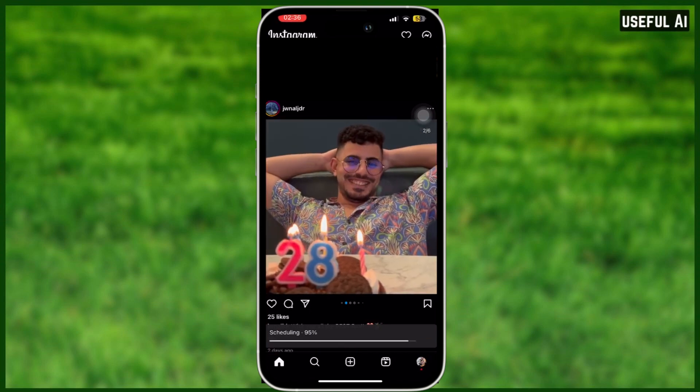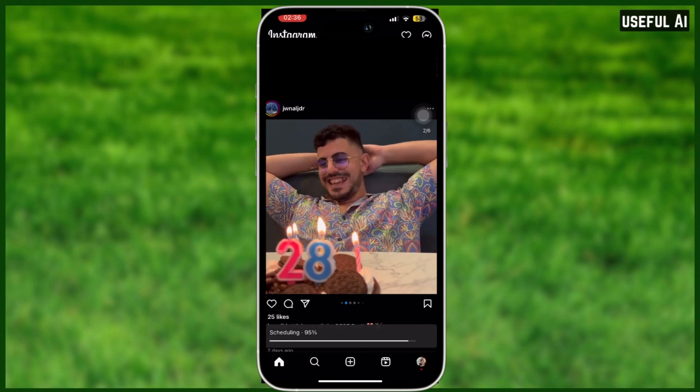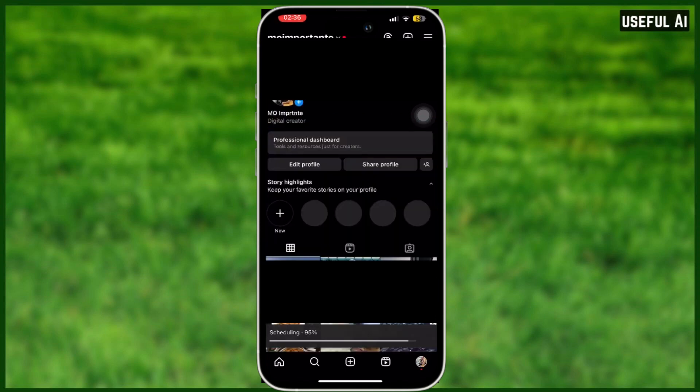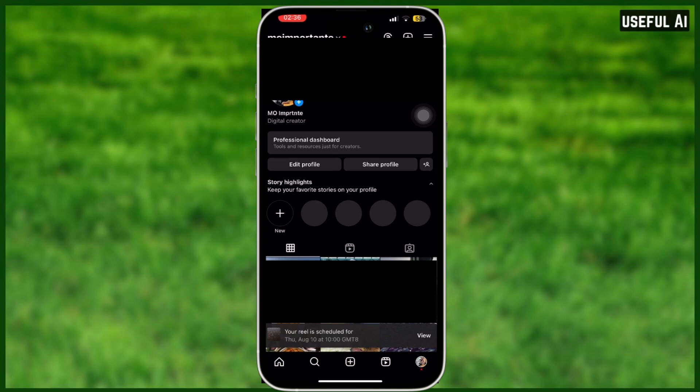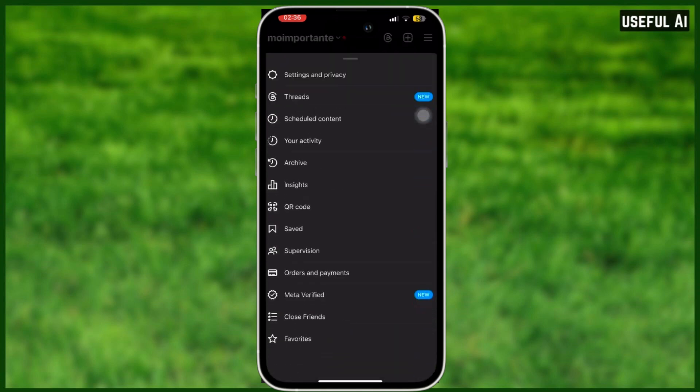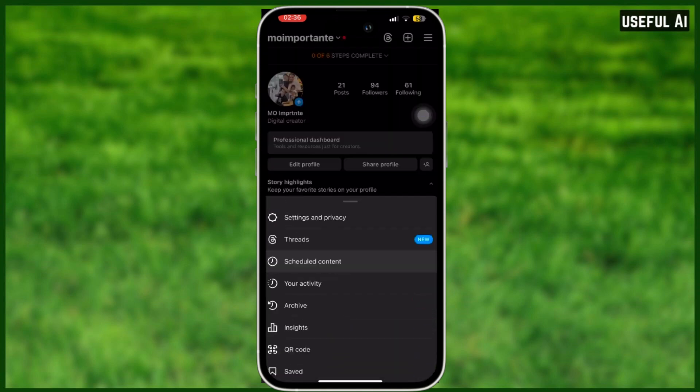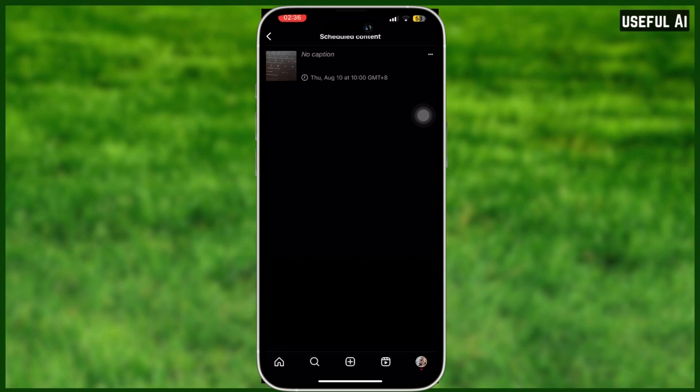By clicking your account at the bottom right corner and select the three bar icon at the top right corner. And right here you will see scheduled content. When you click on there, you will see your scheduled reels right here.